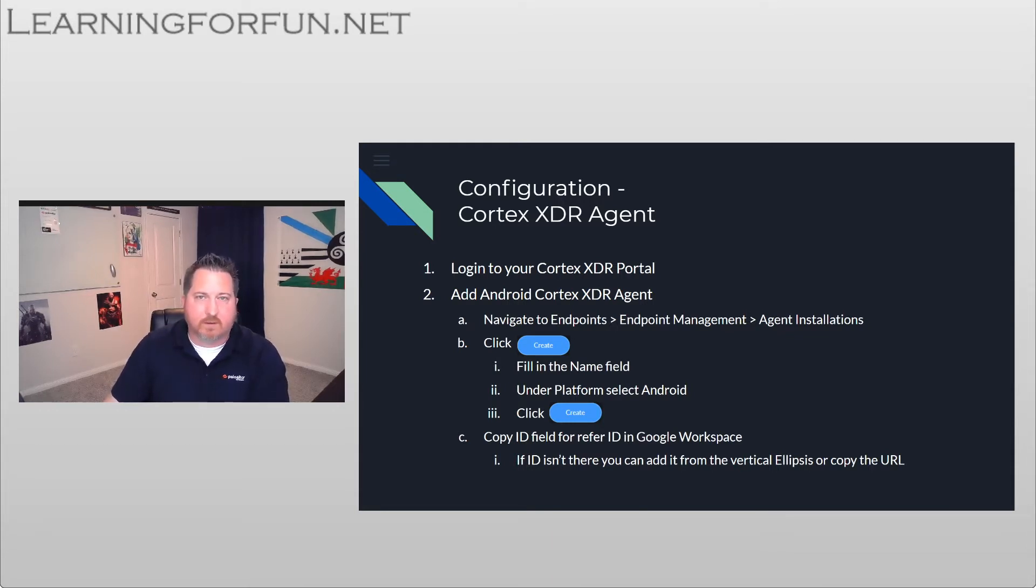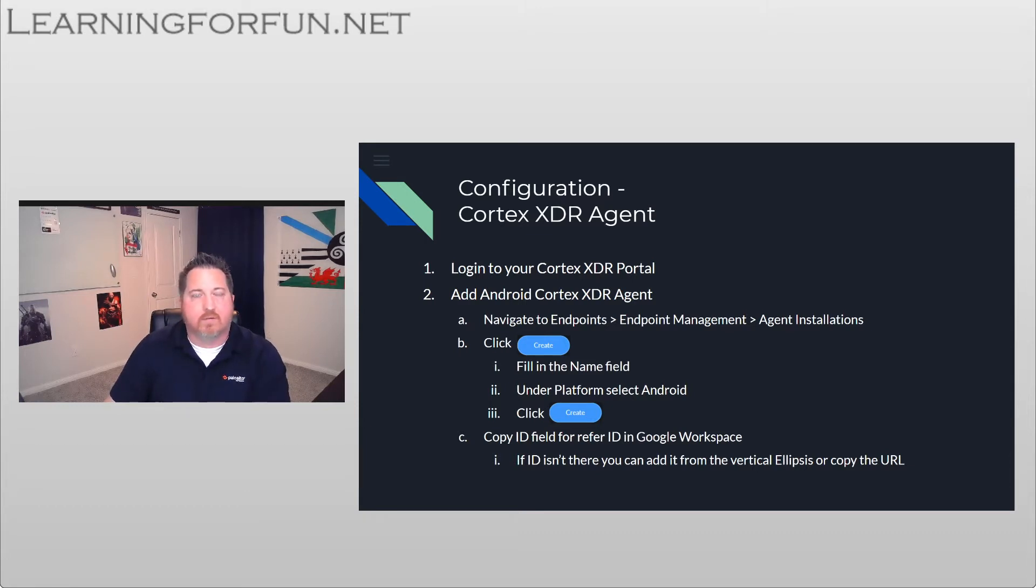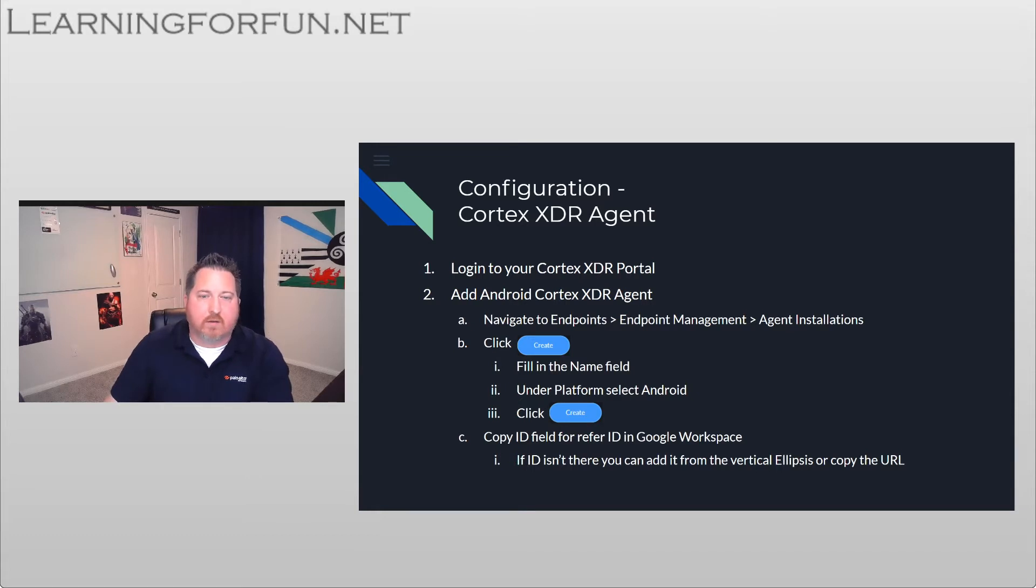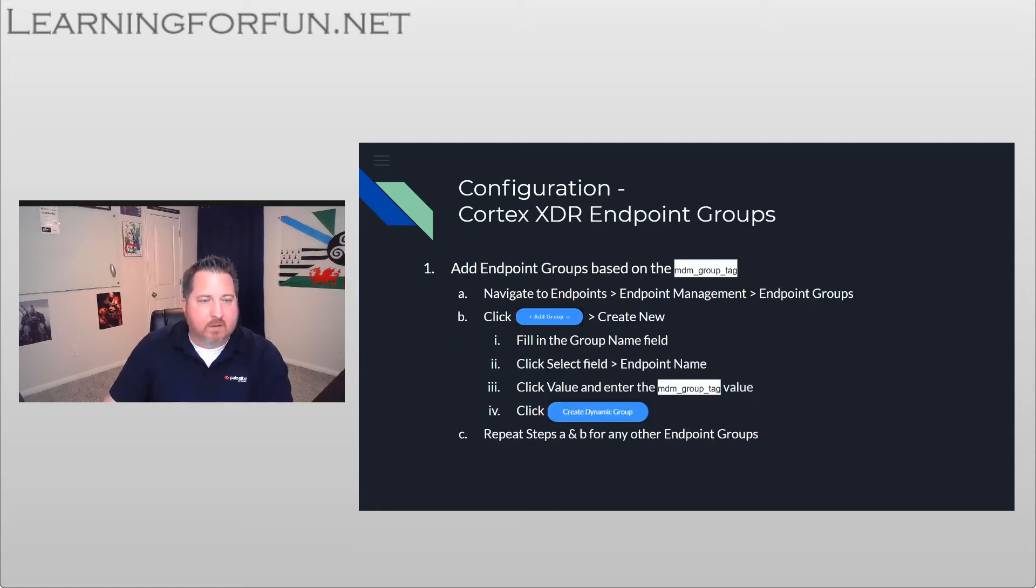Alternatively, you can right click on it and then copy the URL, and at the very end after the refer equal is where that ID will be as well.